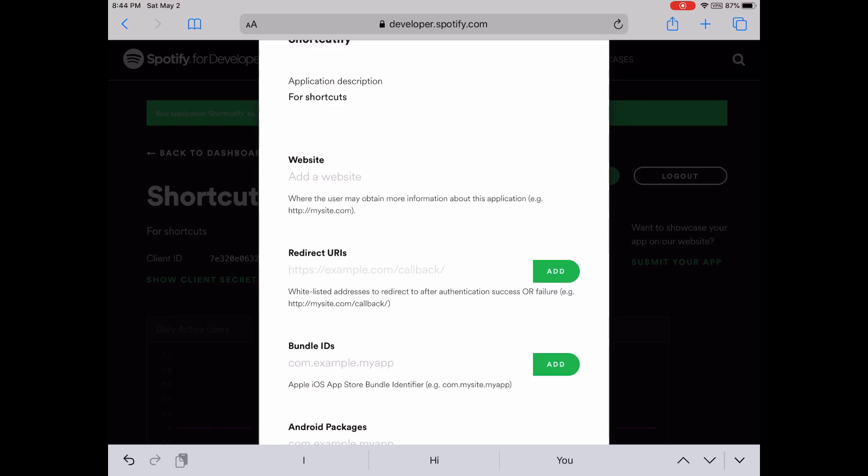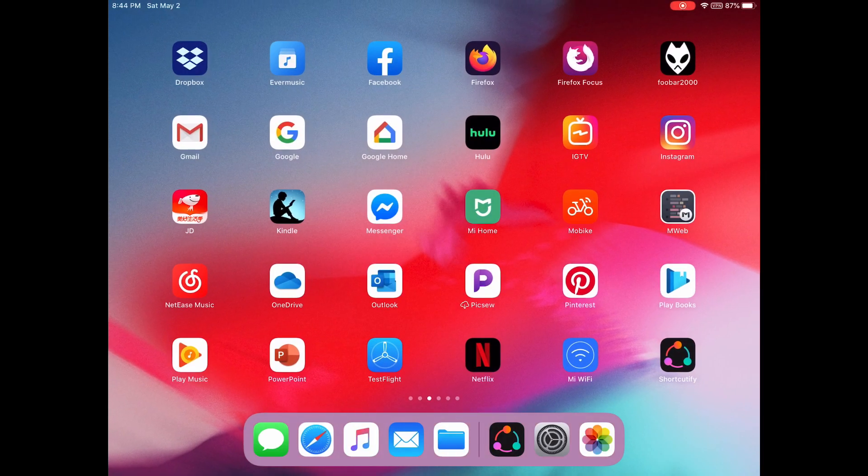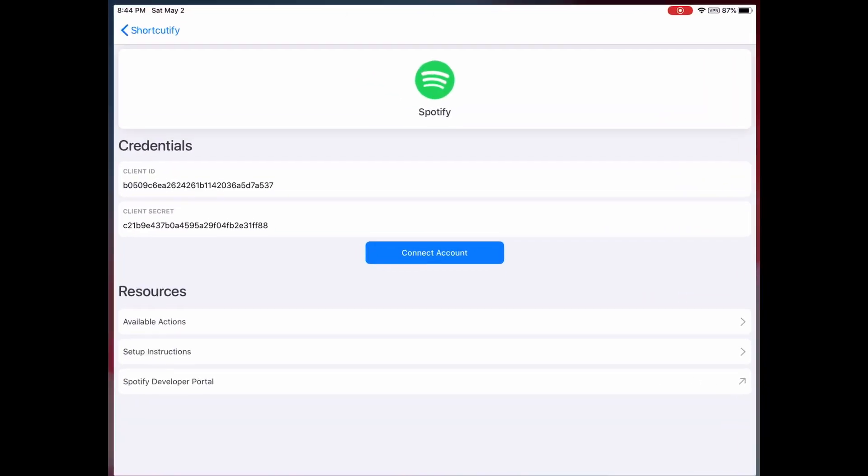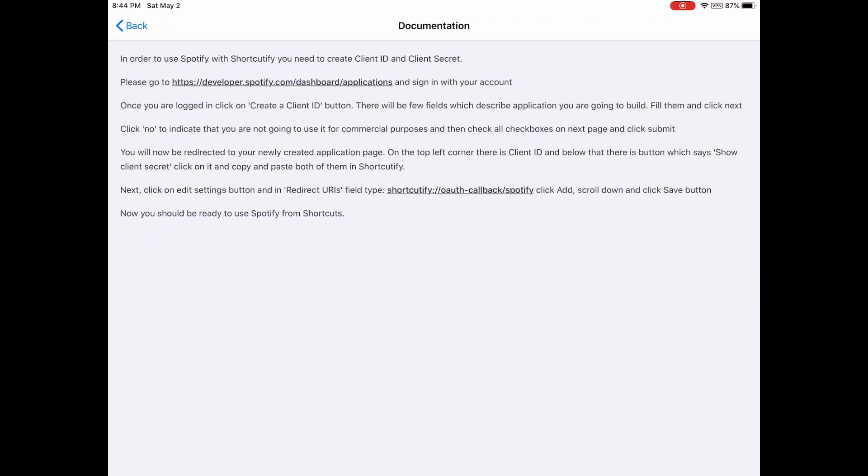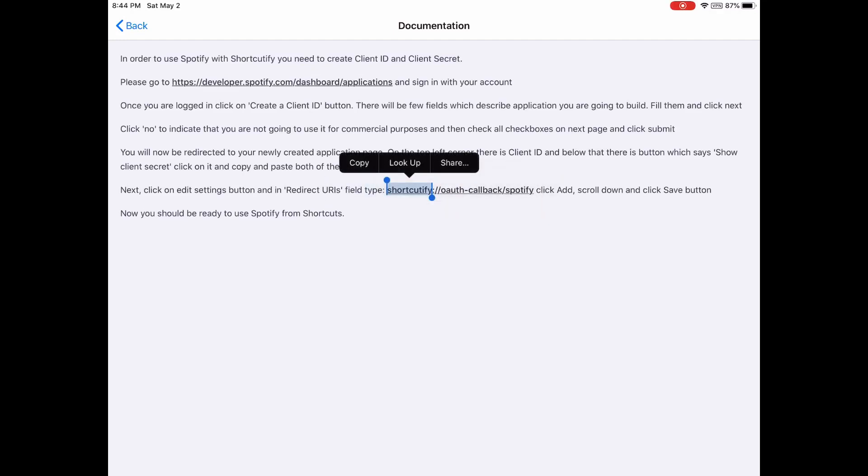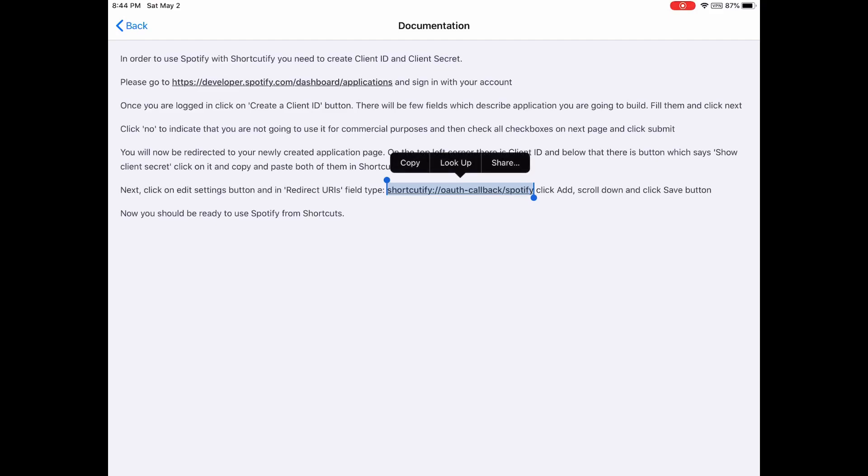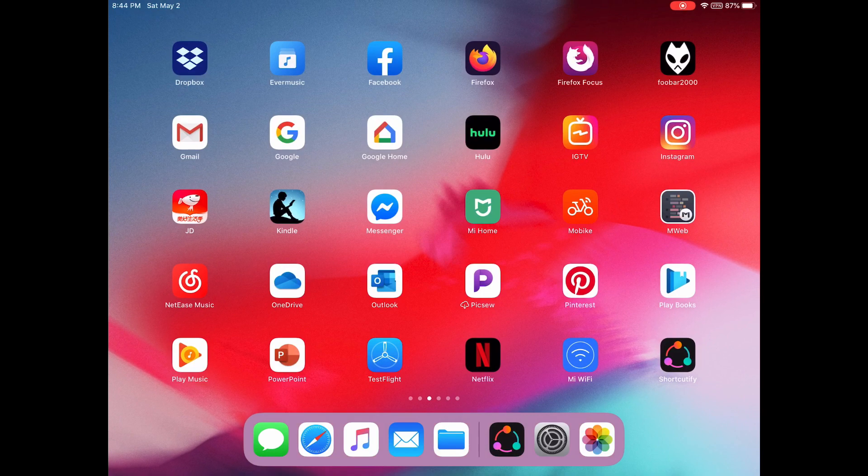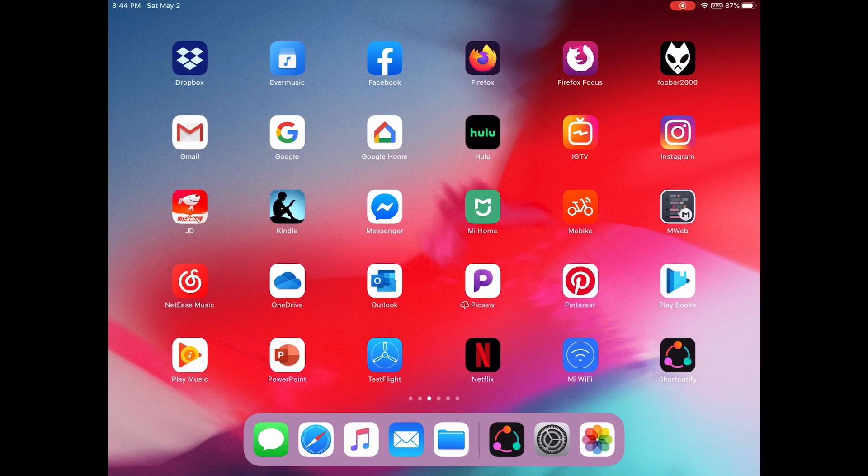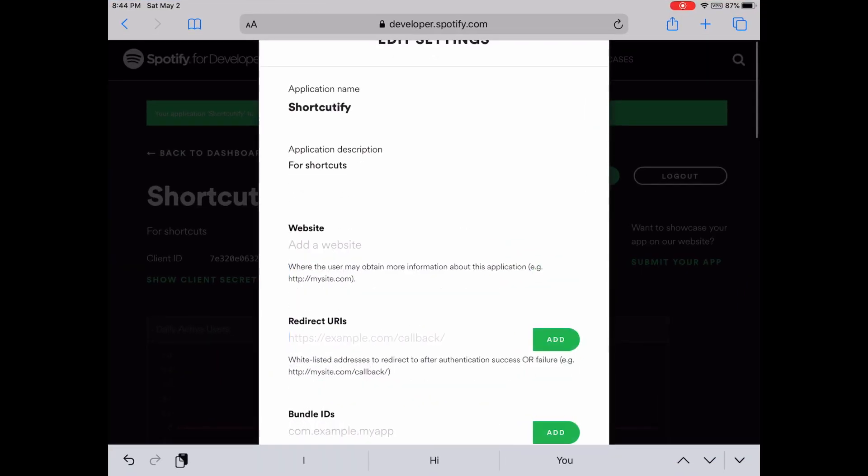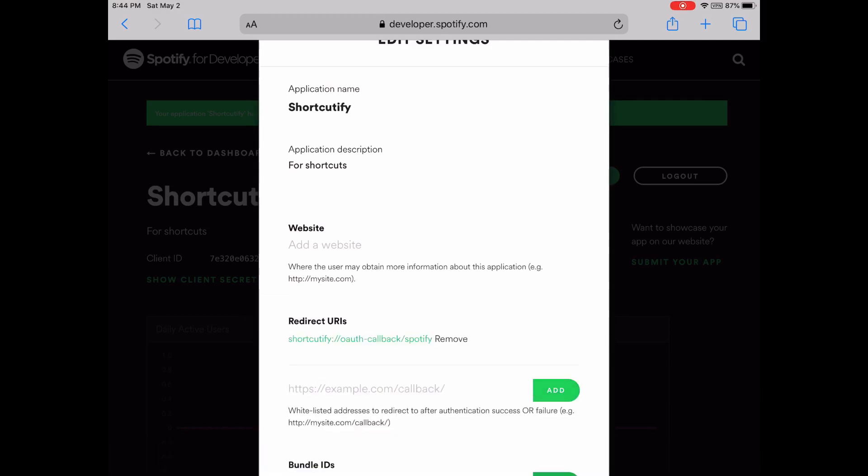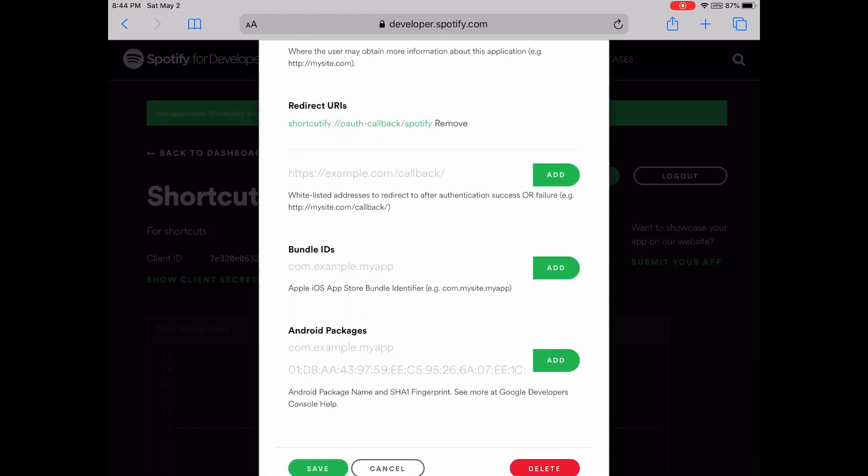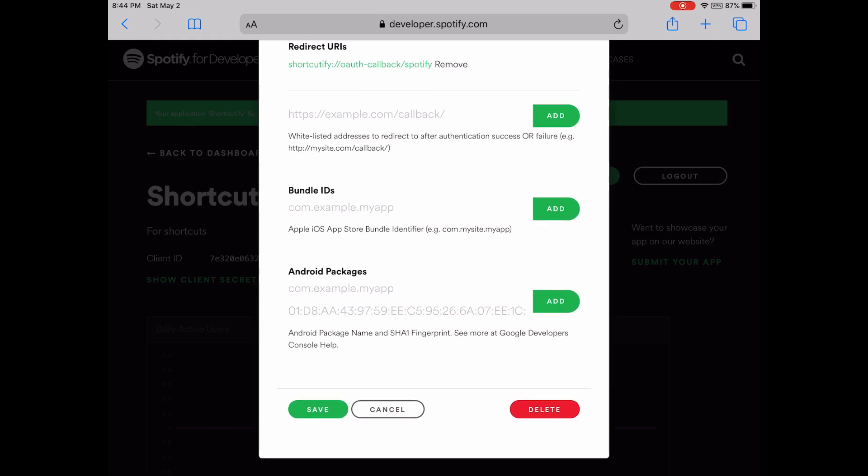Just go back to this app. You see the setup instructions. I'm going to copy this redirect URL, paste it here in the redirect URL field, and tap Add. Okay, let me just save the settings.